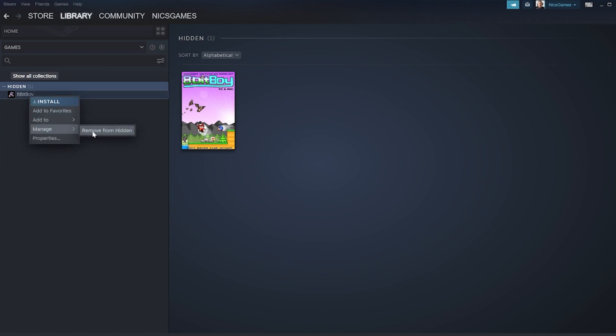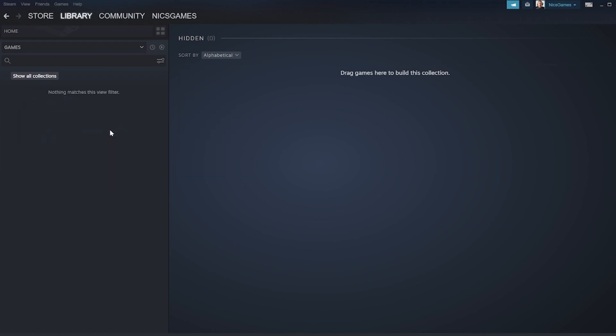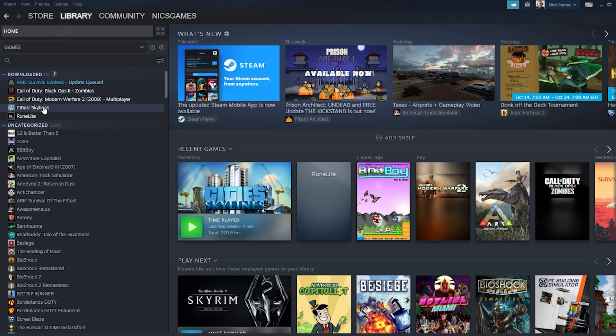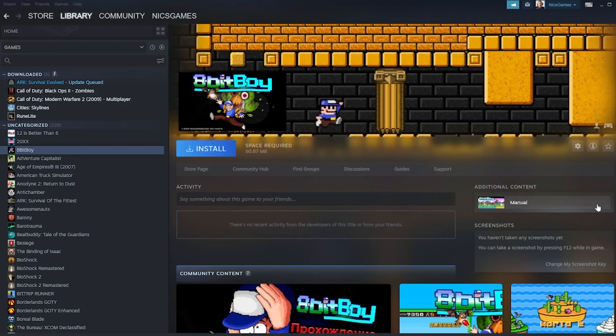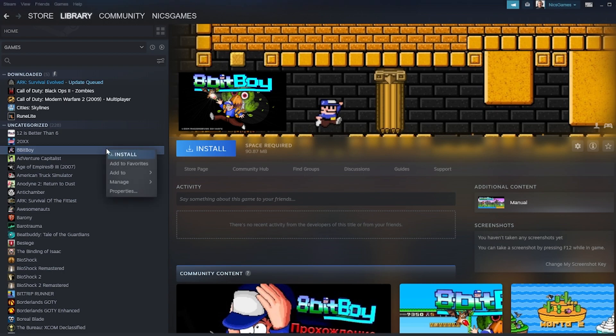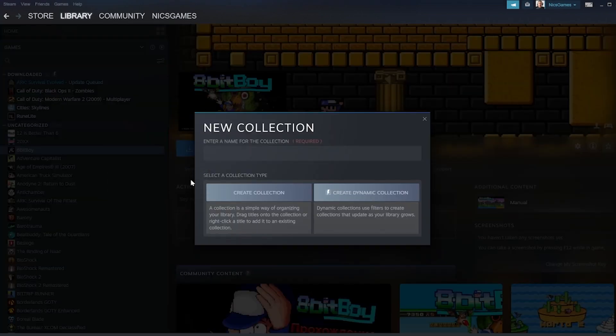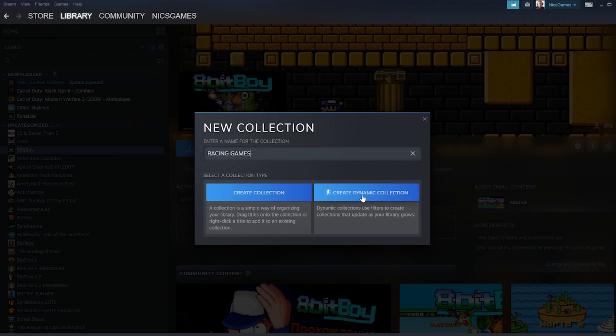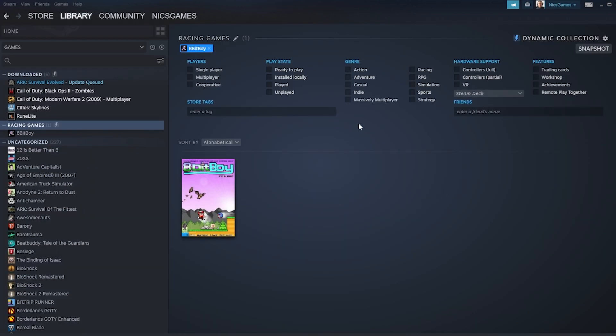We aren't done with the library, though. One feature that everyone should be using in their library is Dynamic Collections. Add one of these by selecting a game you want to add to a category, going to New Collection, and selecting Create Dynamic Collection on the popup that appears. From there, you can set different filters for the category. For example, I have one to show all of the games that I currently have installed, but the options are truly endless.